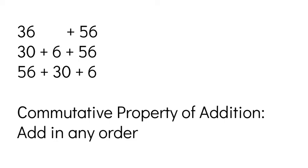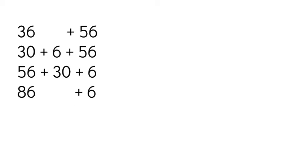So 56 plus 30. So I'm going to count up 3 tens. I'm already at 56. Again, I'm using my fingers even though you can't see me. I'm going to count up 3 tens: 66, 76, 86. Okay, so I simplified part of that, and I have 86, but I still need to add 6 more.